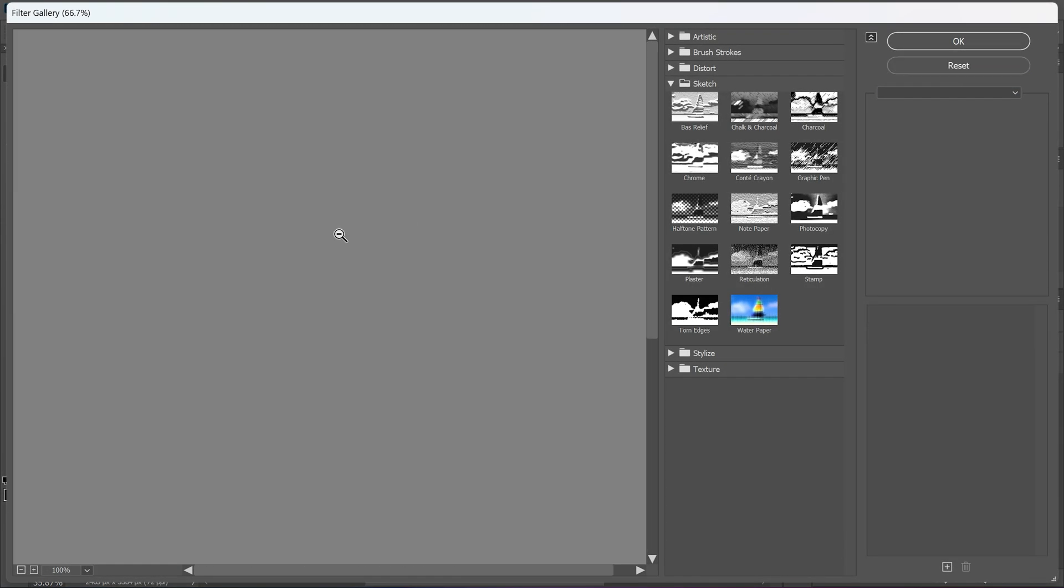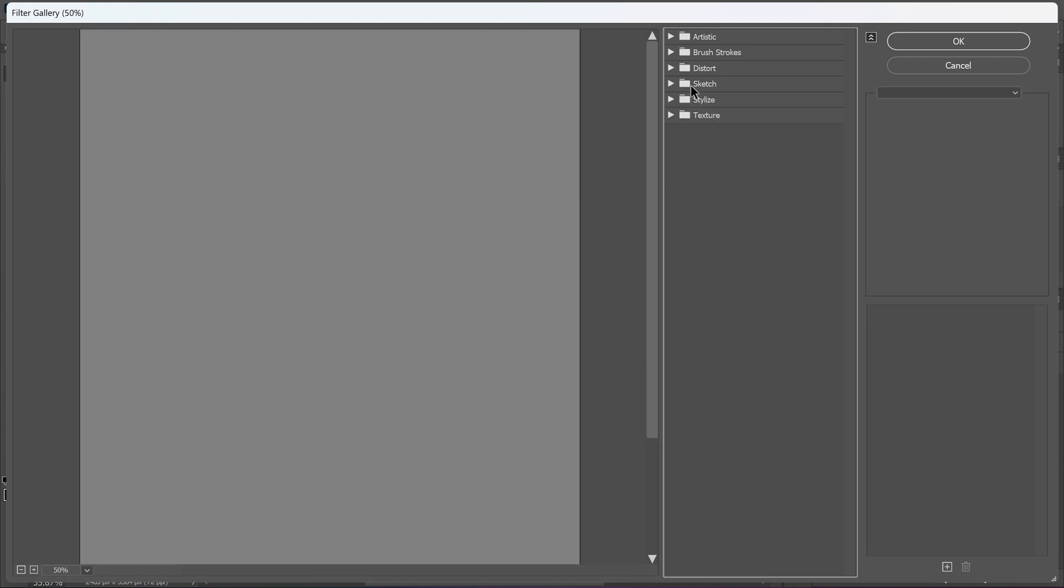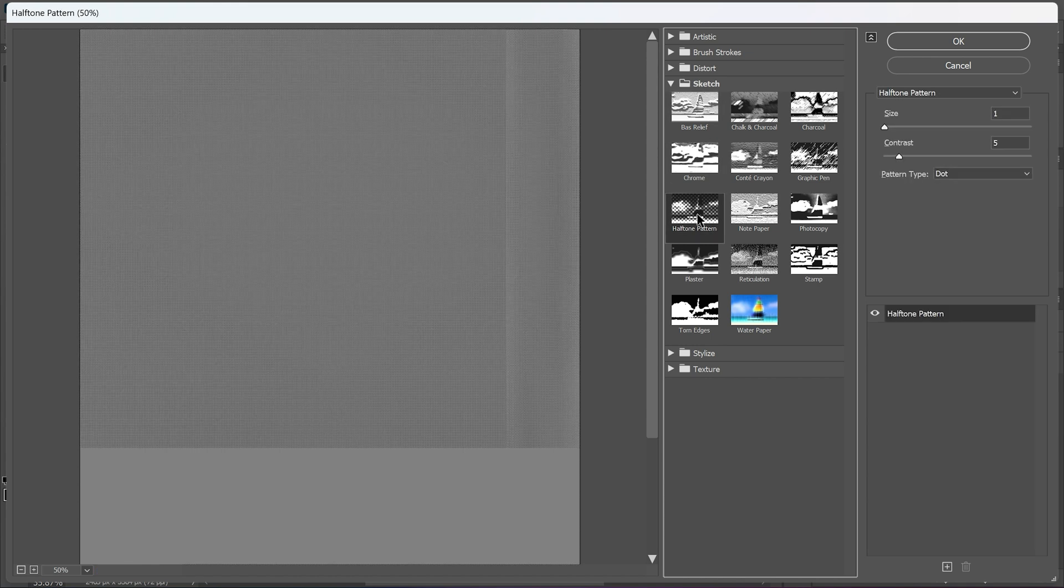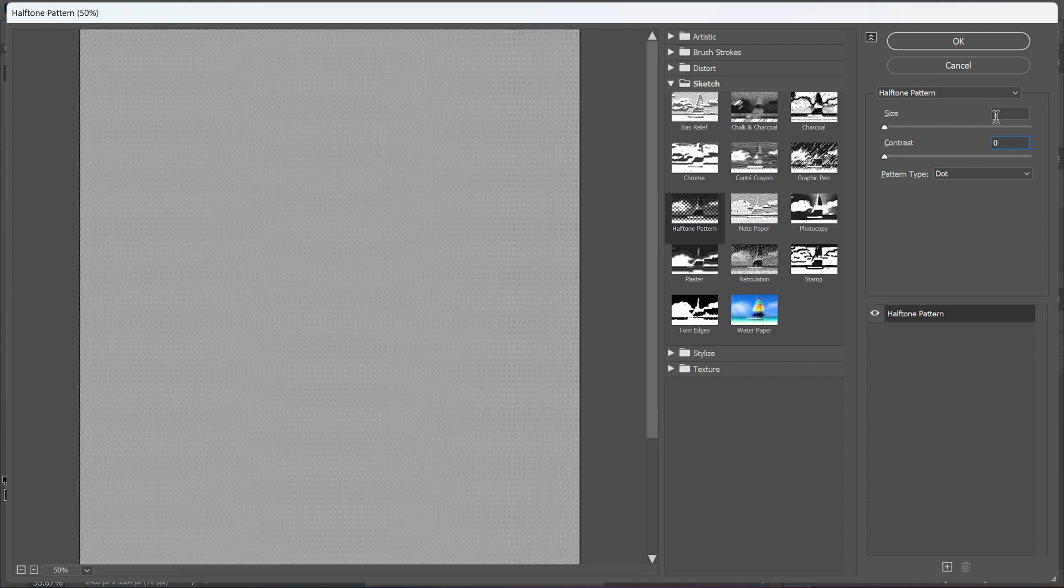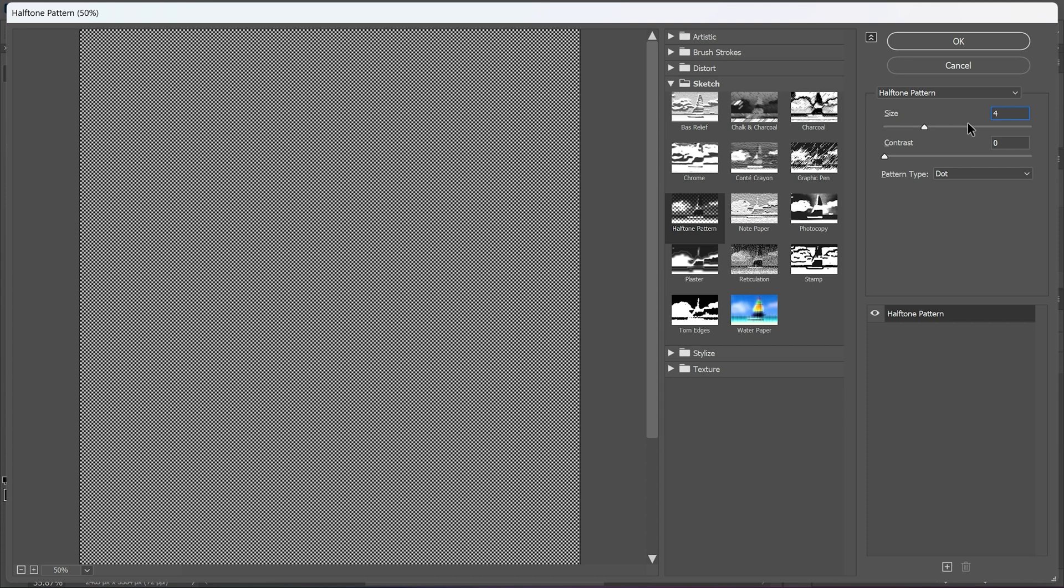After that all you have to do is go to the sketch menu then select halftone pattern. Now make contrast 0 and size 4. Make sure the pattern type is dot.